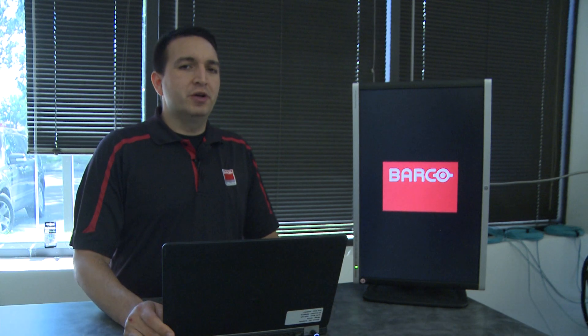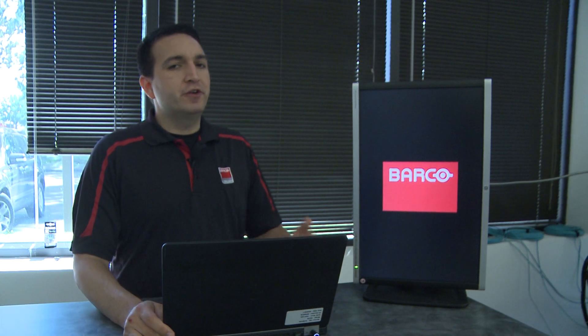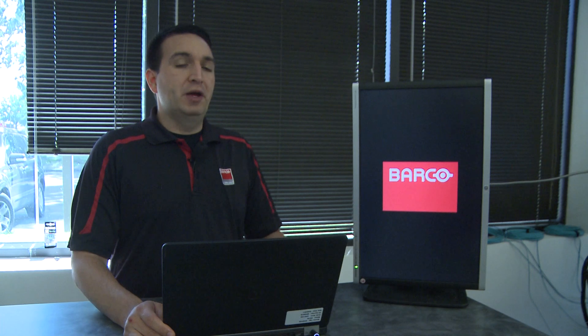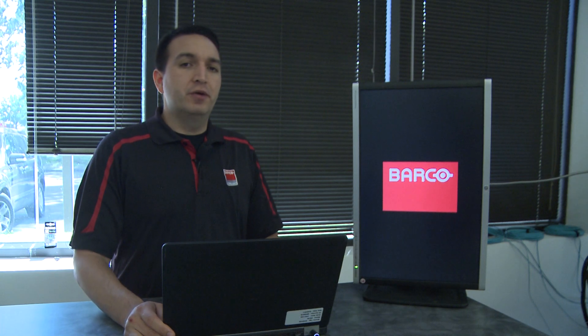Hi everyone, Vince with Barco here. Today we're going to talk about the new features of Eventmaster 5.0.